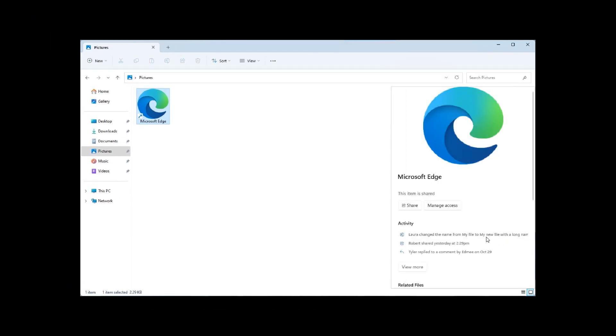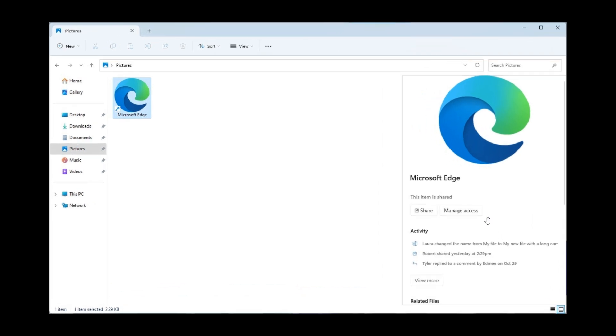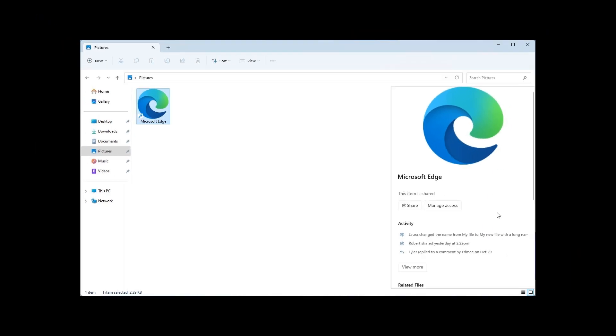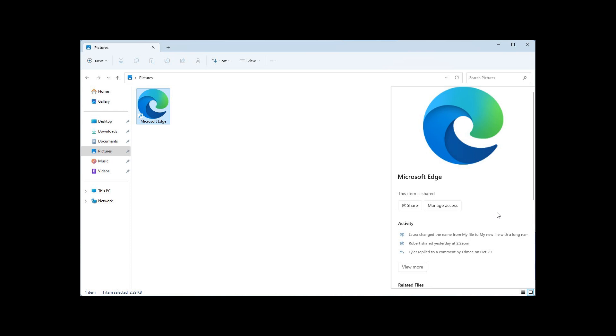Then the last screenshot provided by PhantomOcean3 over on Twitter, just really going full circle and coming back to that Share and Manage Access. That just gives you an idea as to what Microsoft could be testing internally.